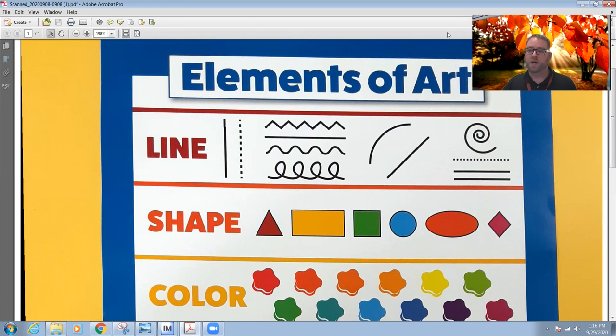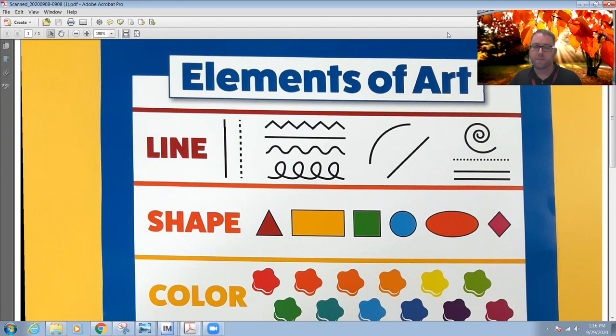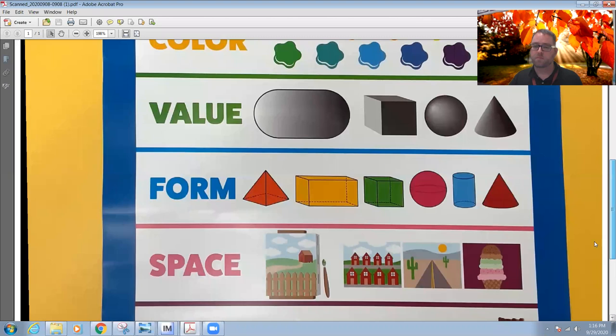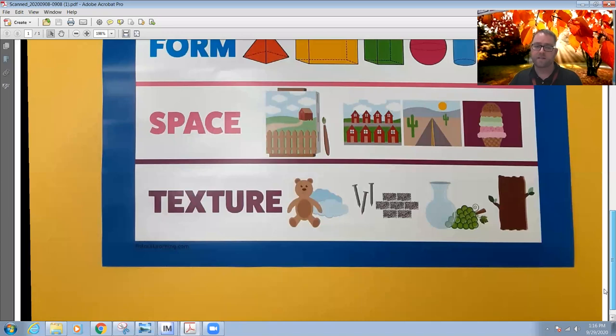Hello everyone, good to see you. Thank you for joining me today for our art lesson. We are going to be creating some cool fall leaves and a fall tree. We're going to be using one of the elements of art, which is line. The elements of art are all the things we use to make art, and on your screen you can see they are: line, shape, color, value, form, space, and texture.